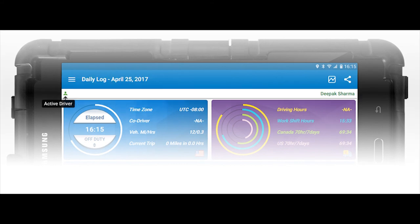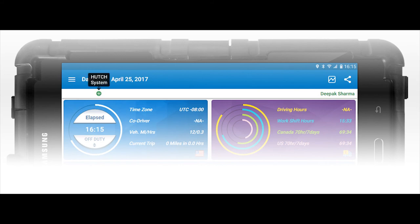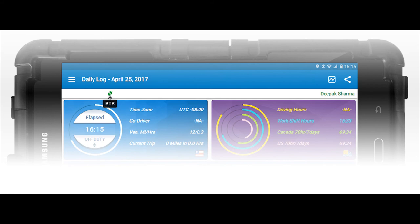Active driver icon: green if the active driver is logged in, red if the co-driver is logged in and not currently the active driver. GPS receiver: green if the ELD sees satellites, red if it does not. Cellular signal: green if the ELD has good cell service signal, red if it does not. Touch servers: green if the ELD is connected to the server, red if it does not. BTB Bluetooth bridge: green if the ELD is connected to the truck computer, red if it does not. Battery: green if battery charge is sufficient, red if it does not.